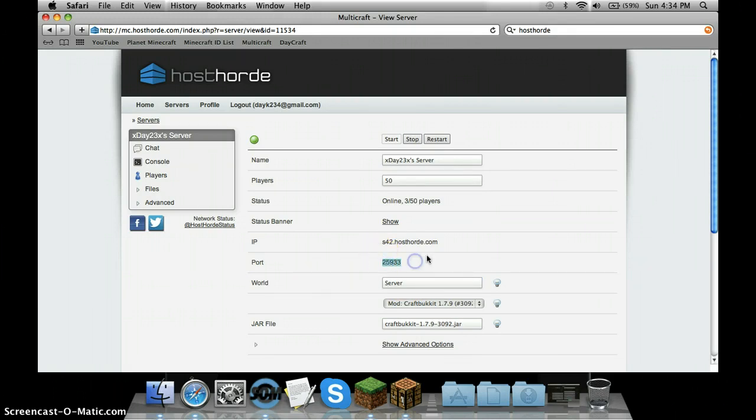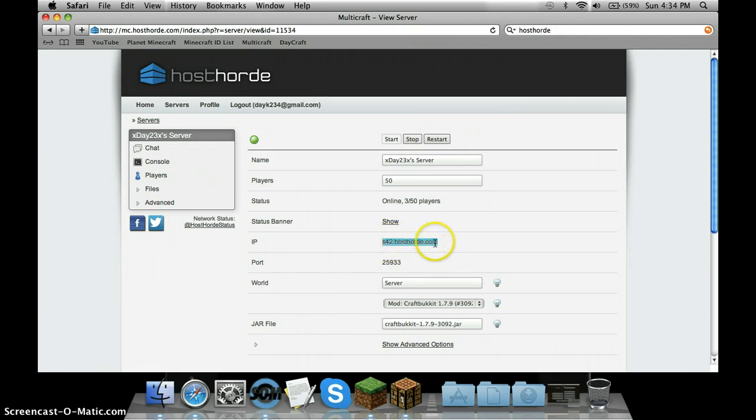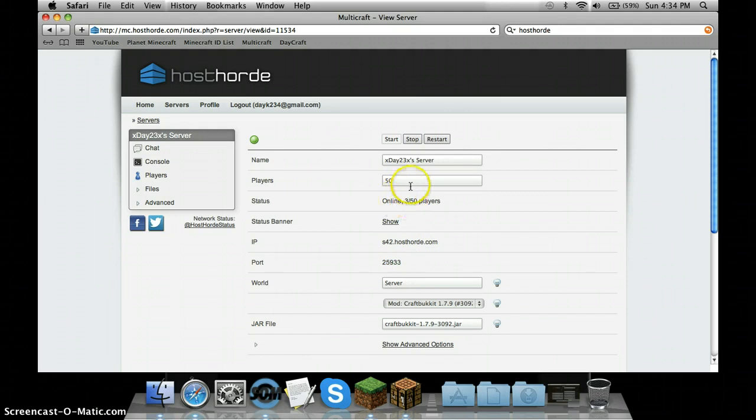The port - this is your IP. So this is s42.hosthorde.com, and then there's going to be a colon and then the port, so 25933. You can change players, or I can since I have the Pro version. The name I don't really think matters.